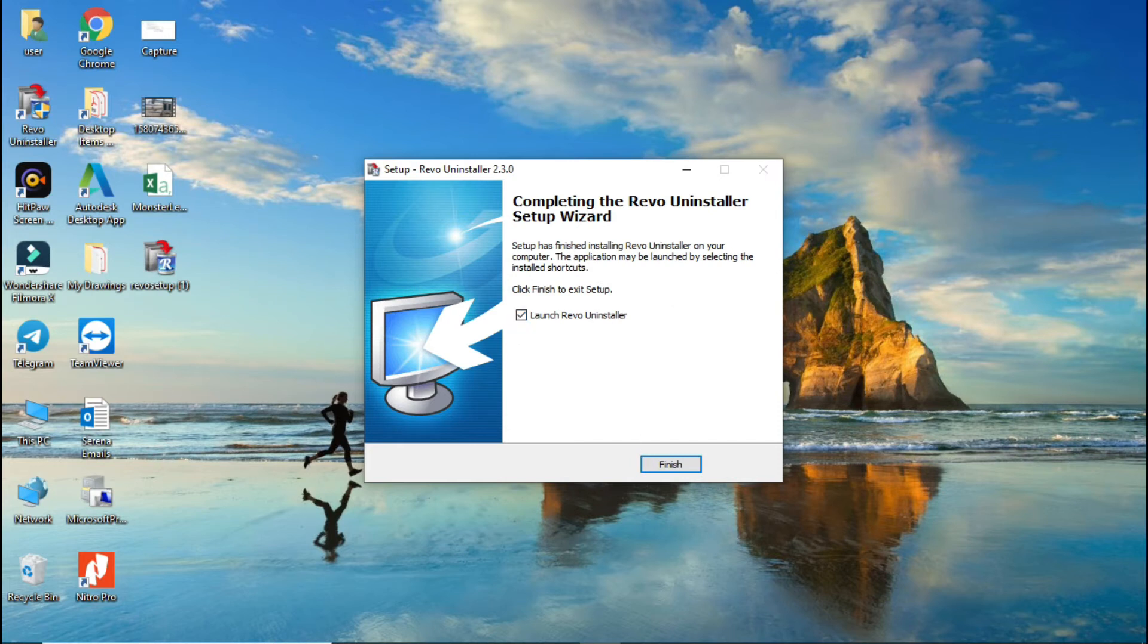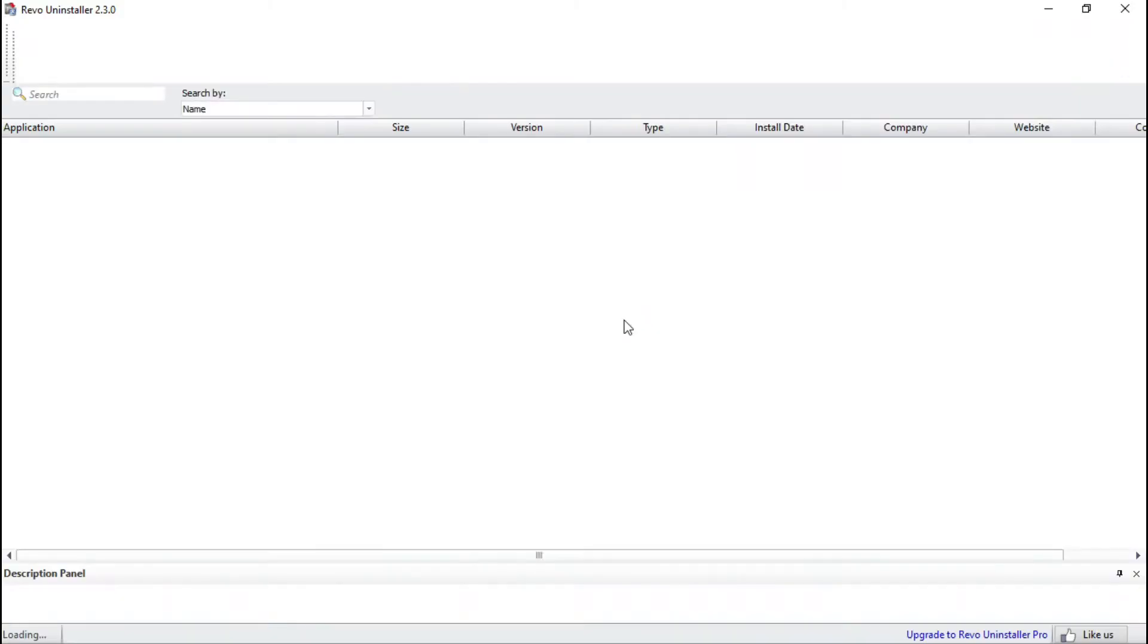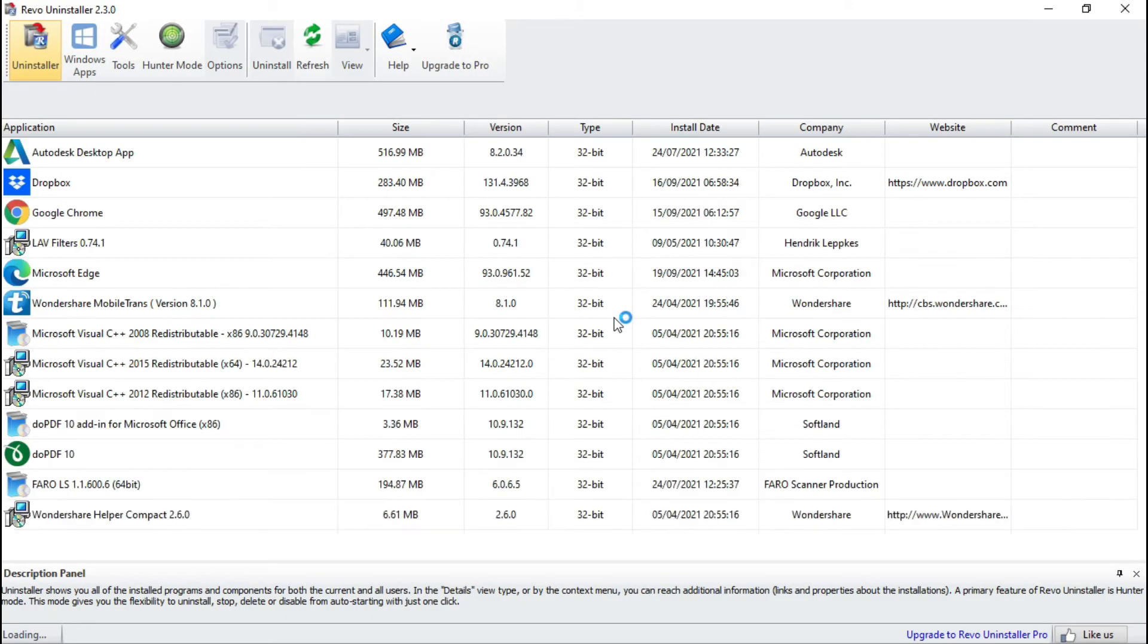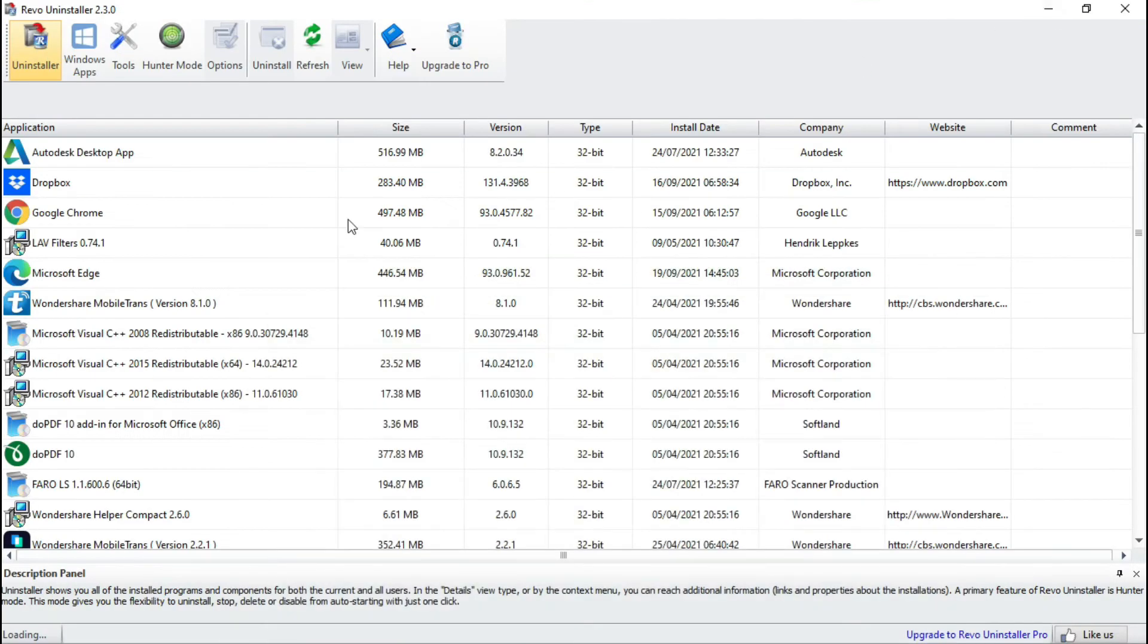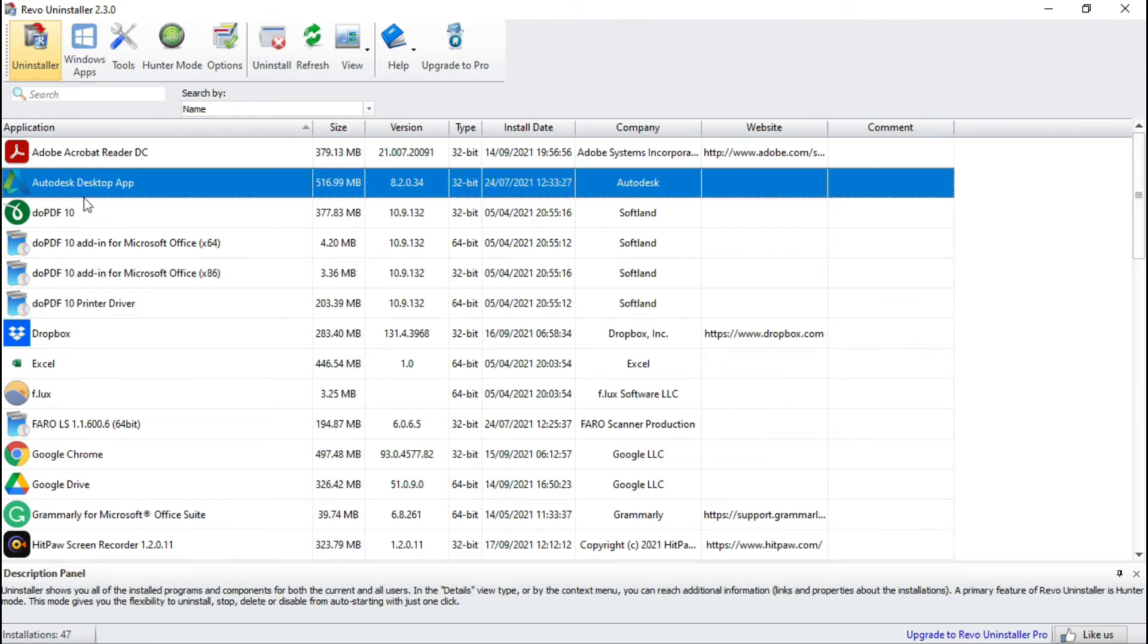Okay, accept the agreement and next, next, and finish. Now it will open automatically.